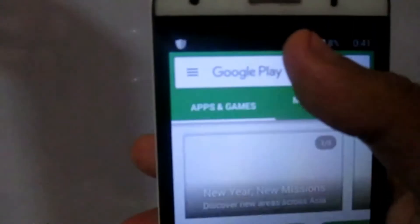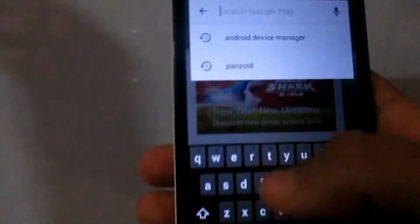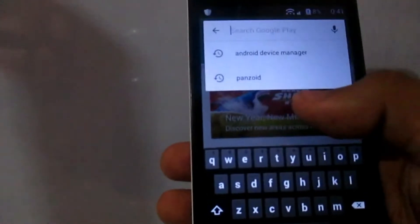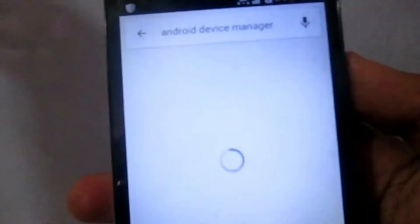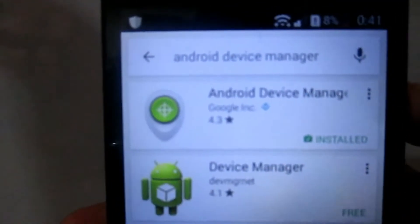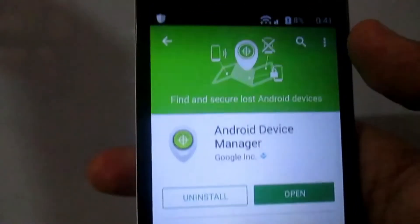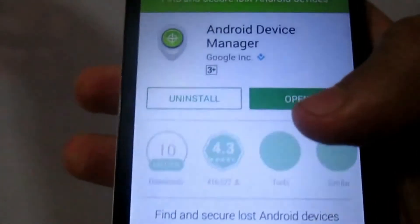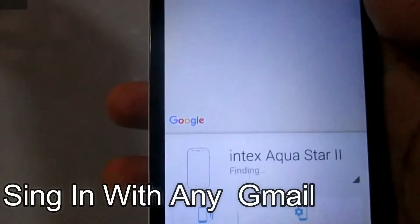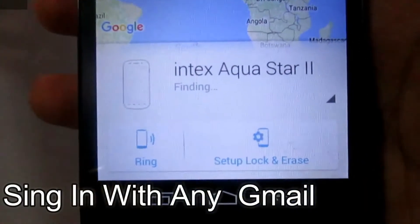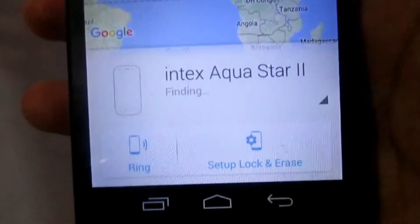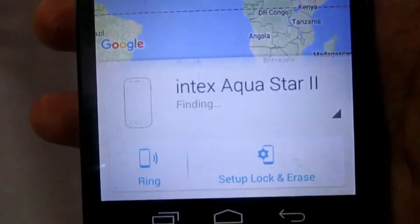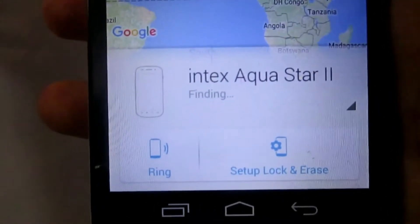You have to download an application called Android Device Manager. I have already installed this, so I just open it now. You can see here I have just logged in. It's just a one step process.